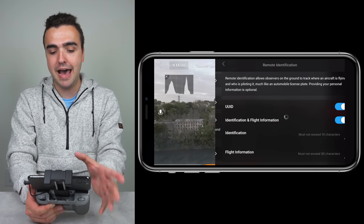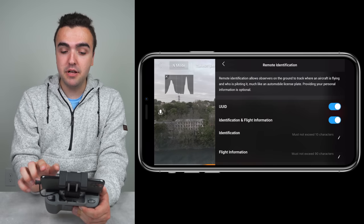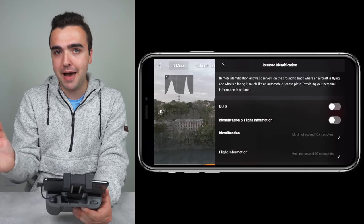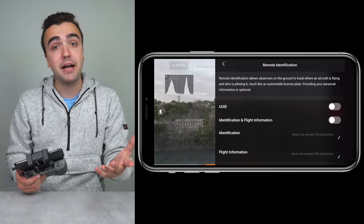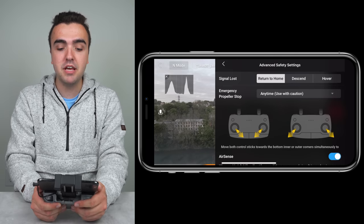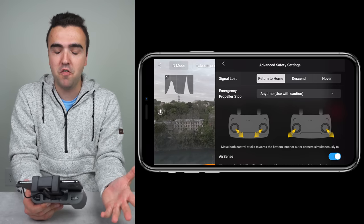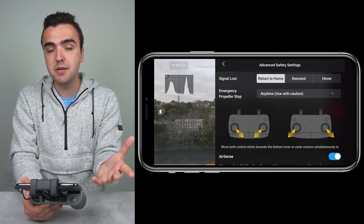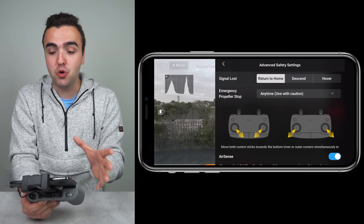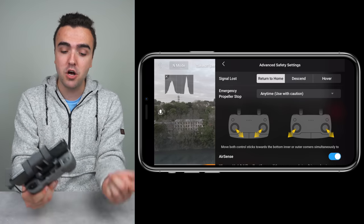I'll jump down to remote identification. You don't have to worry about this now, but with remote ID regulations swirling around, you might have to soon. I've noticed that when I turn UUID off and identification and flight information off, when I turn the drone back on they automatically turn back on for me. So despite having them turned off, when I shut down and reboot the Mavic Air 2, they turn back on automatically. In advanced safety settings, we can choose what happens when signal is lost — return to home, descend, or hover. This is subjective: if you're flying inside, you don't want the drone flying up to a hundred feet to return home, so you'd want it to hover. Depending on your flight situation, make sure you choose the appropriate behavior.